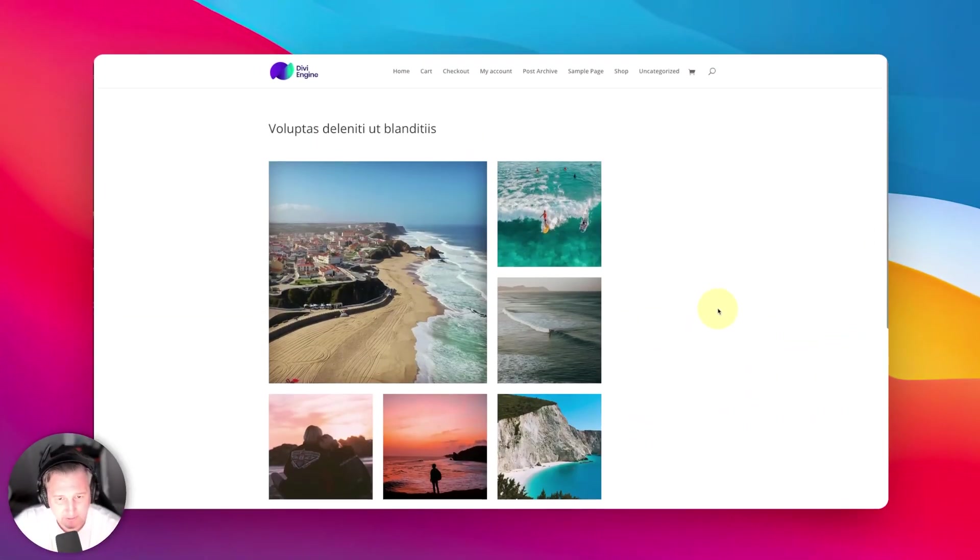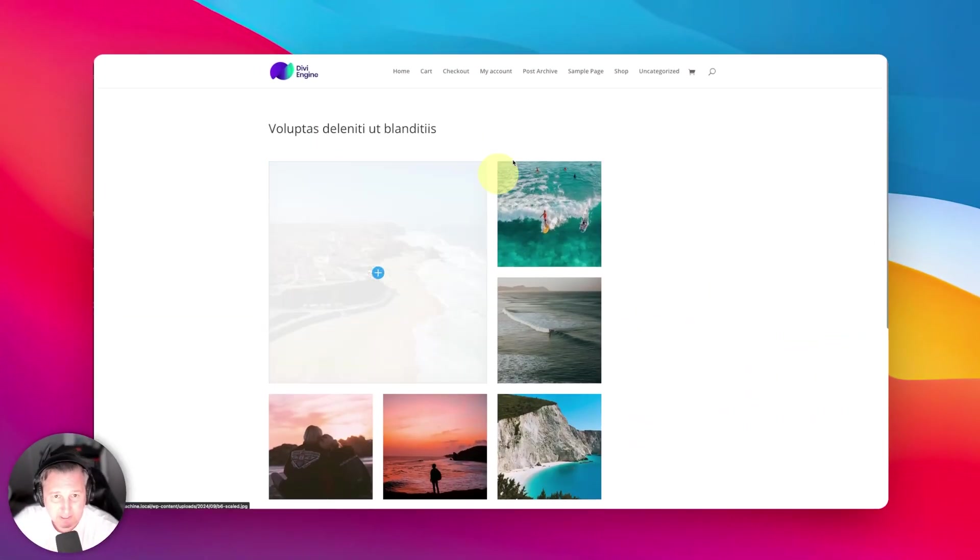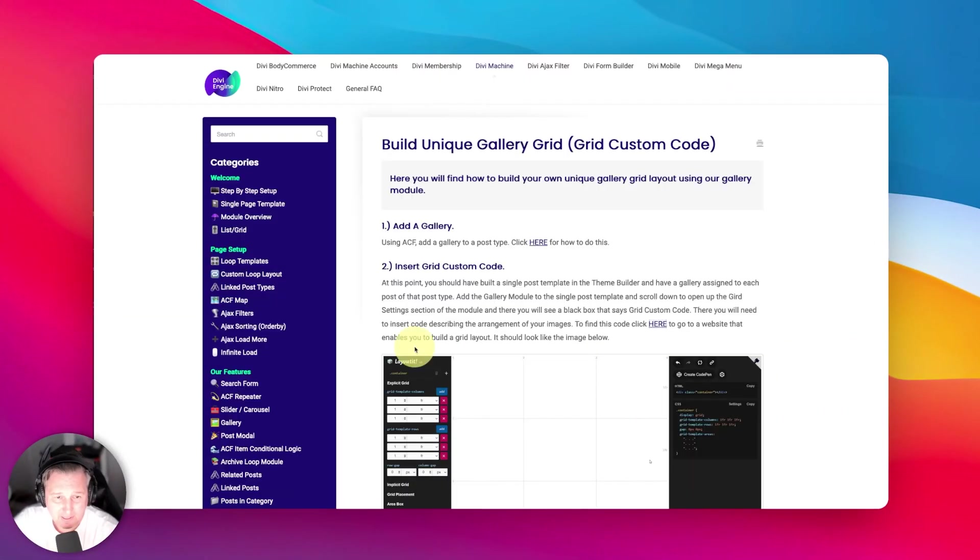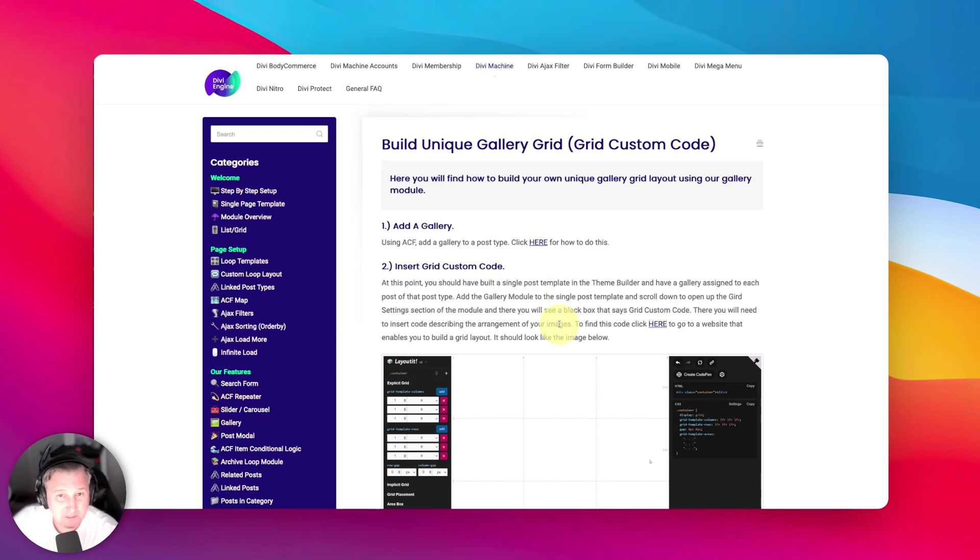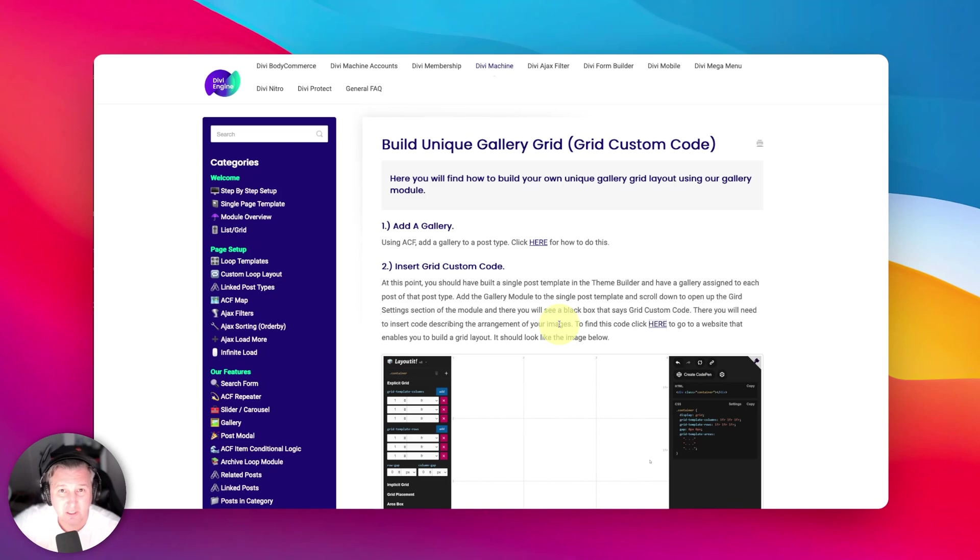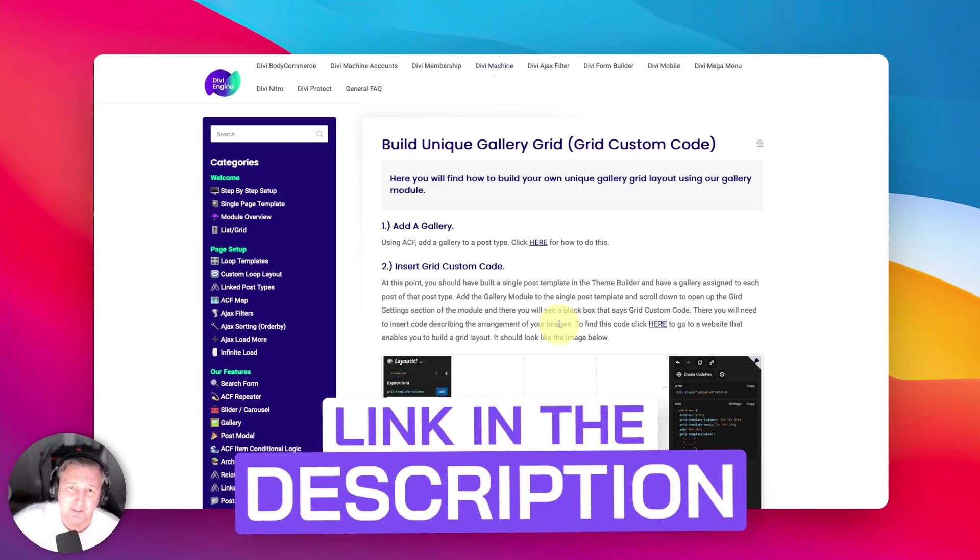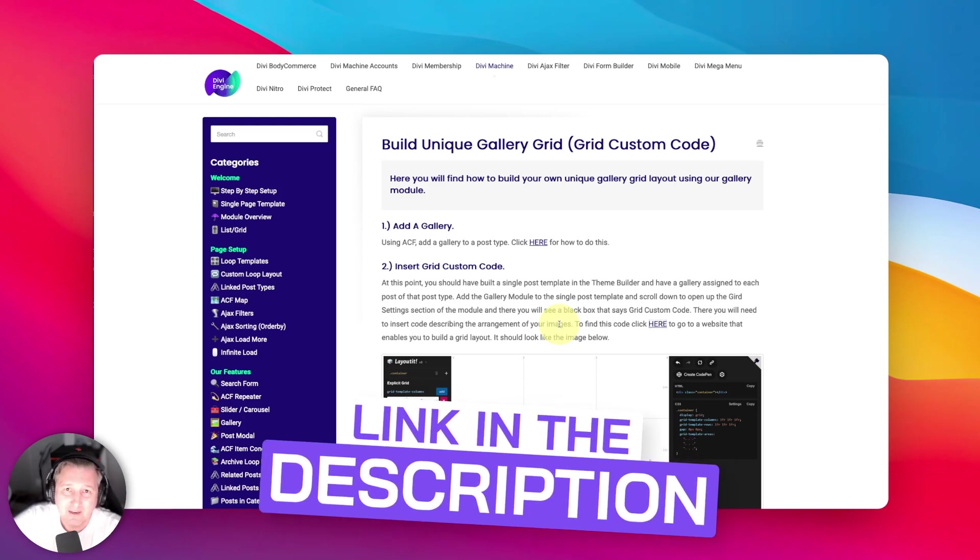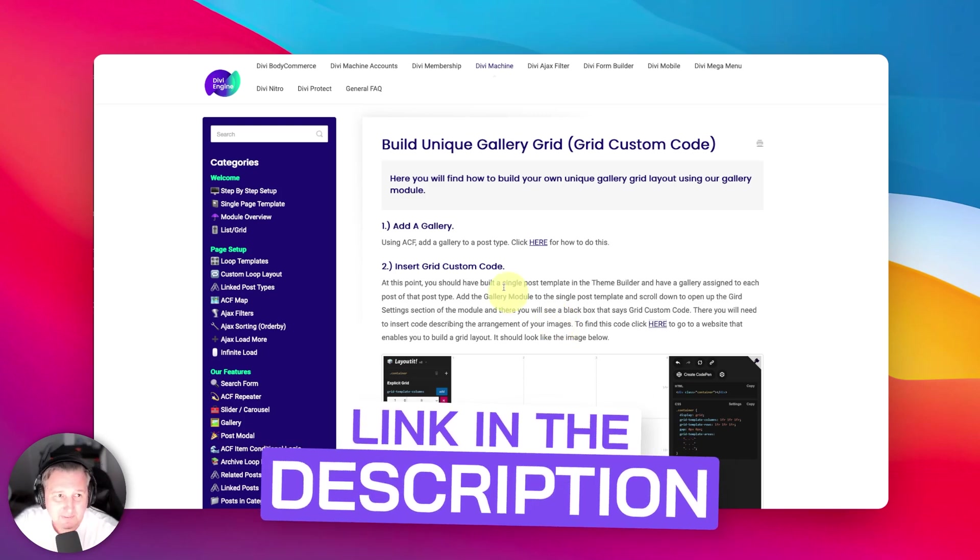Alright guys, so here we are. We've got this fancy grid and we have the help article that tells you how to do it. I'm not going to walk through this—this is the video guide—but if you want to check this out and you're more of a reader than a visual learner like I am, just click the link in the description and you can go through it at your own pace.